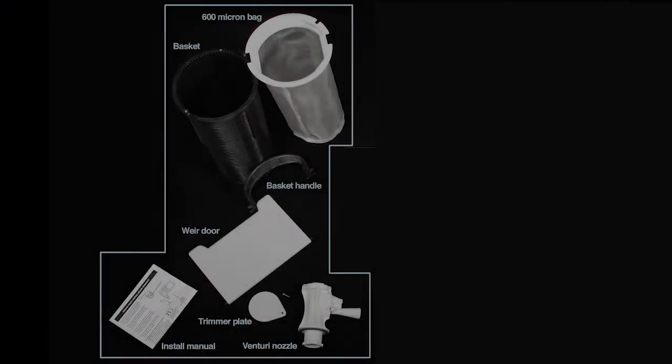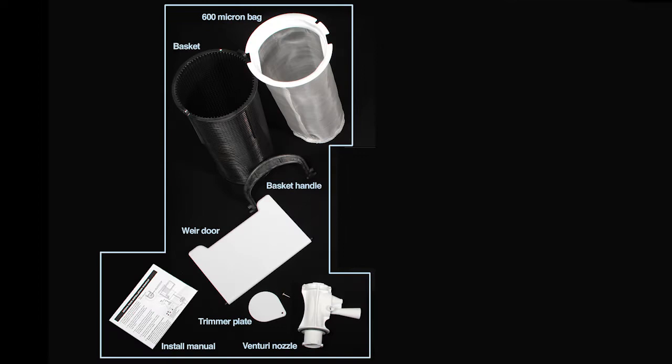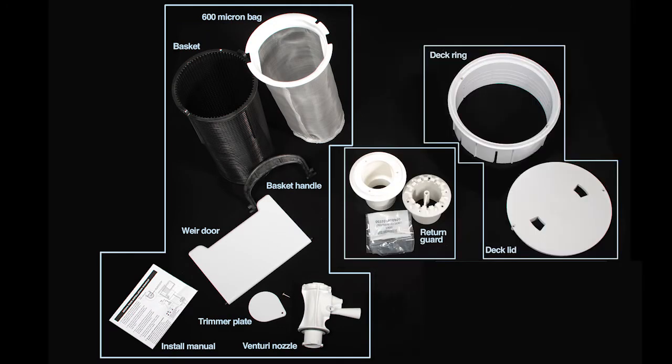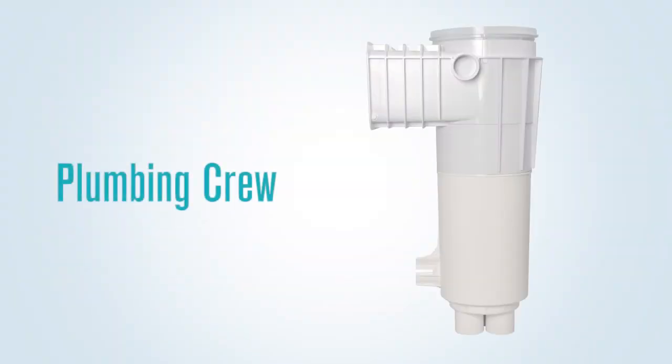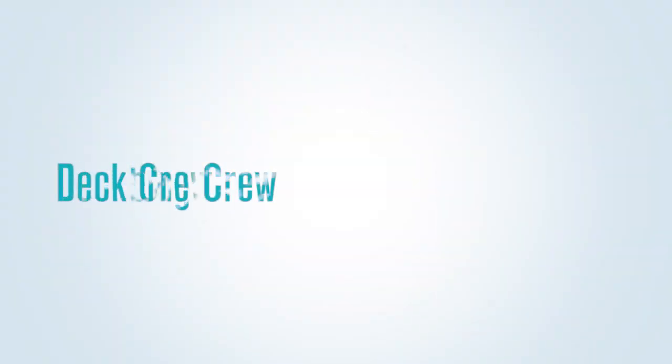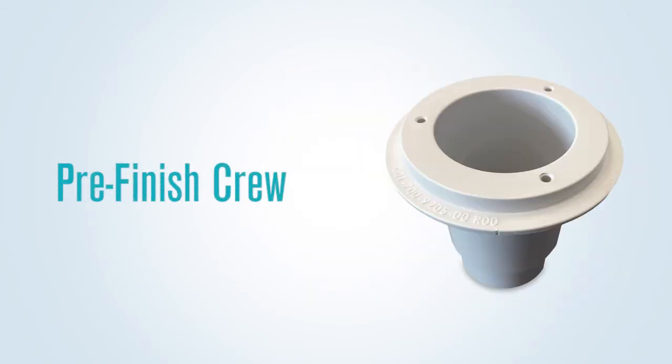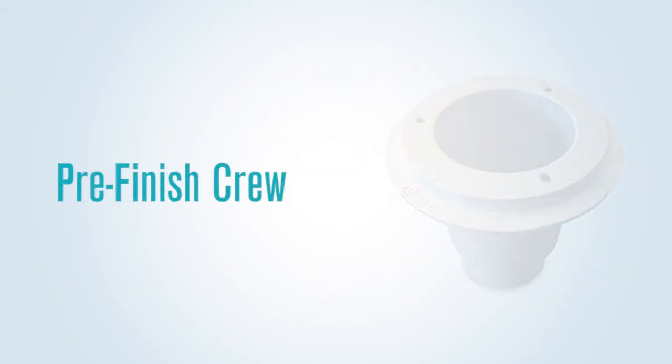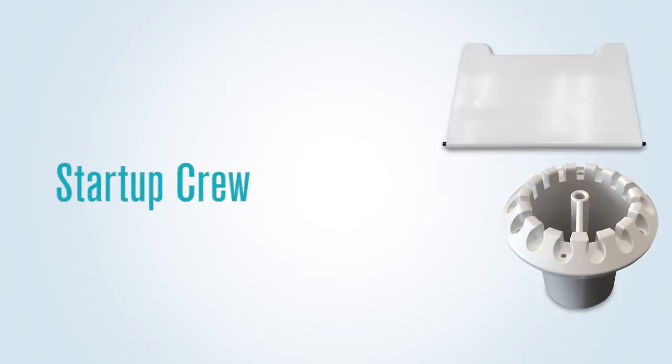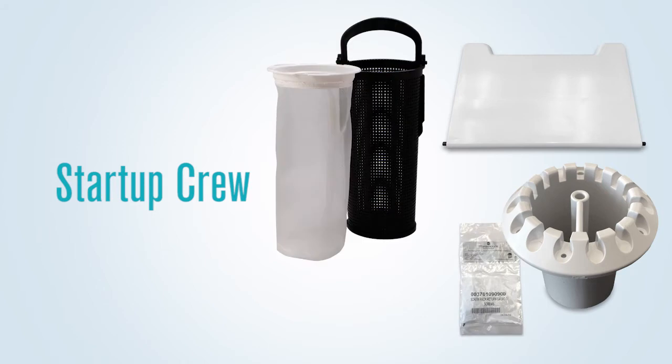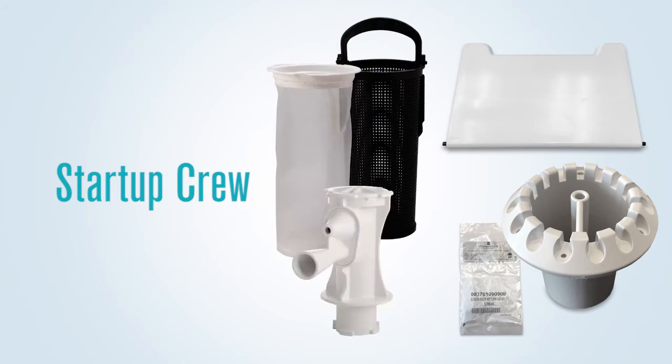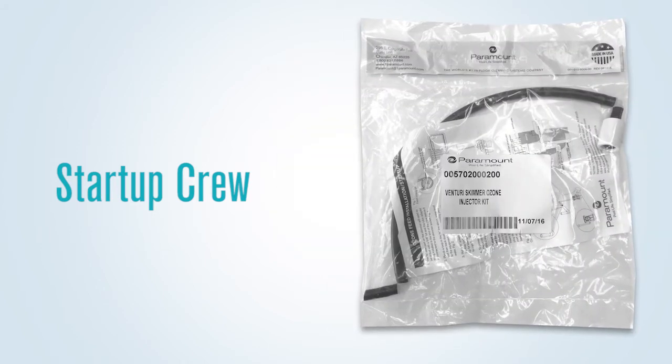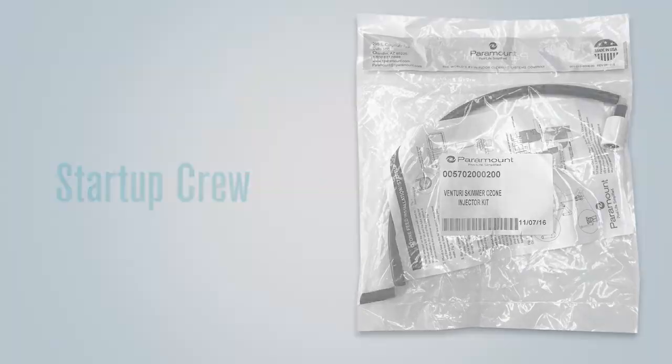Packaging has been designed so a builder can remove the items and store them for the different phases of the install. The plumbing crew will need the skimmer body. The deck crew will need the lid and ring, if being used. The pre-finished crew will need the return guard body. The startup crew will need the weir door, return guard faceplate and screw pack, basket, Venturi nozzle, and if being used, the rest of the ozone injector kit.